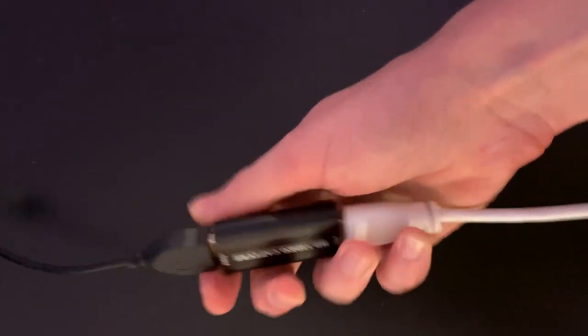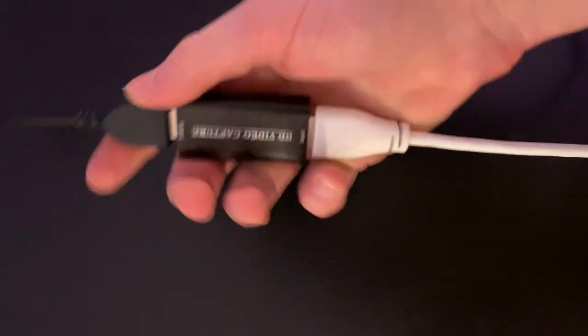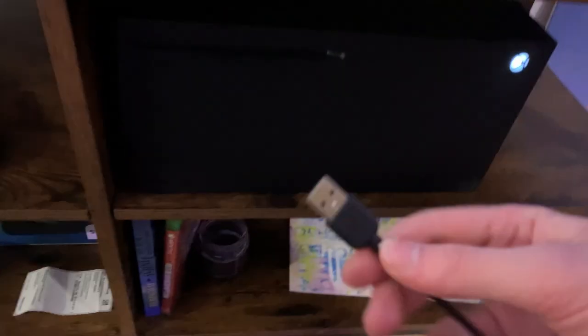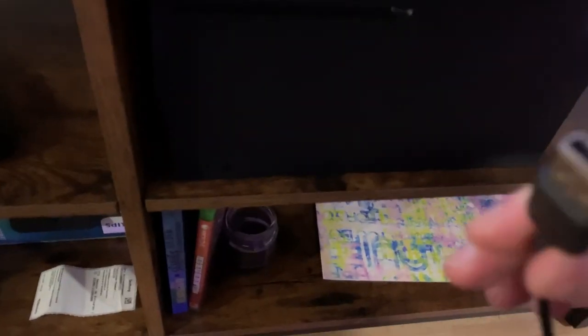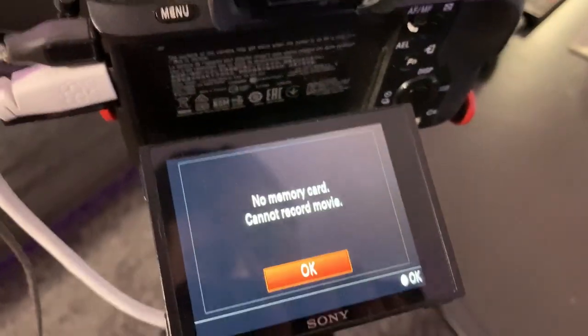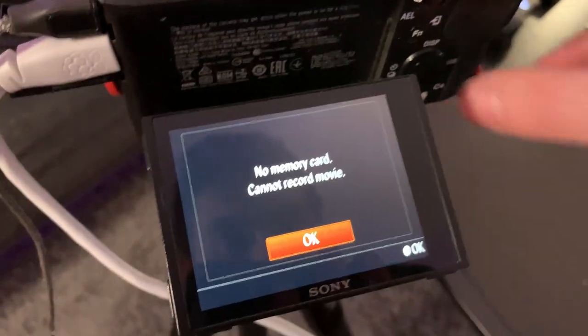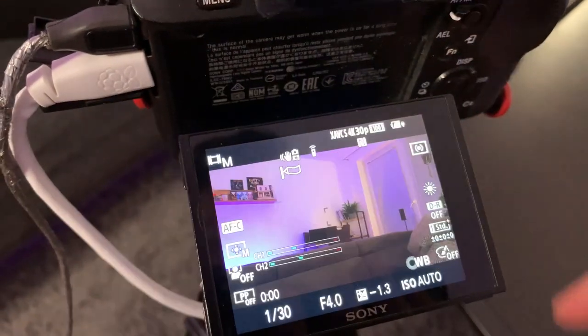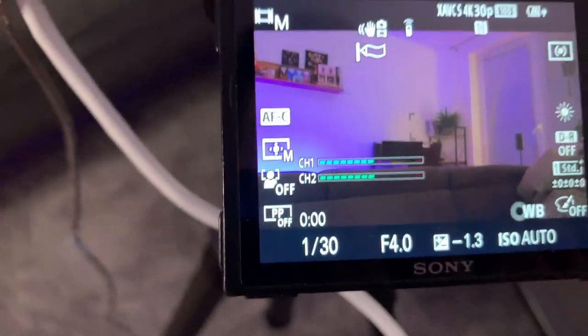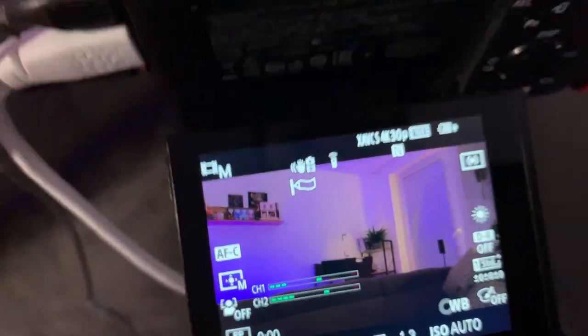So we connect it, and then we take this cable and put it into Xbox's USB port right here. Then we turn the camera on and make sure all the settings are fine and look good.